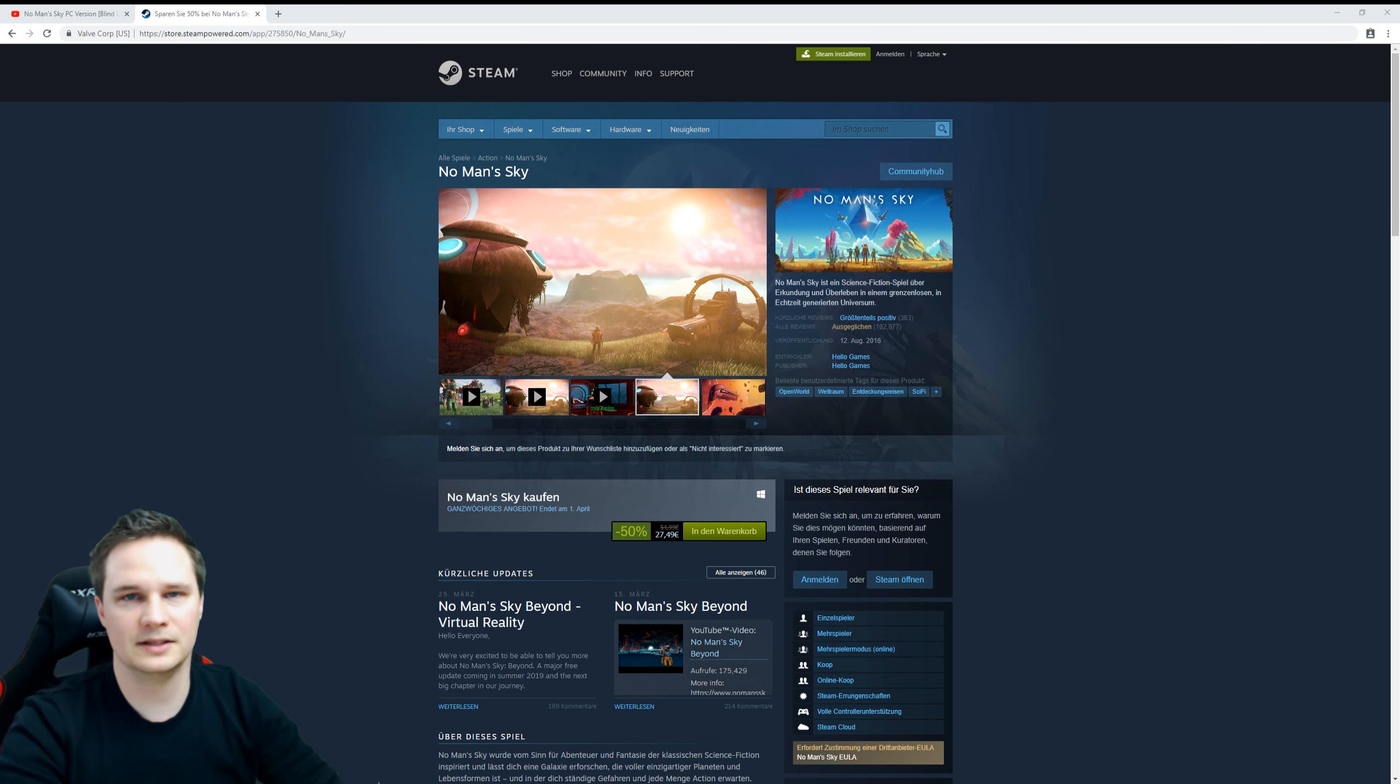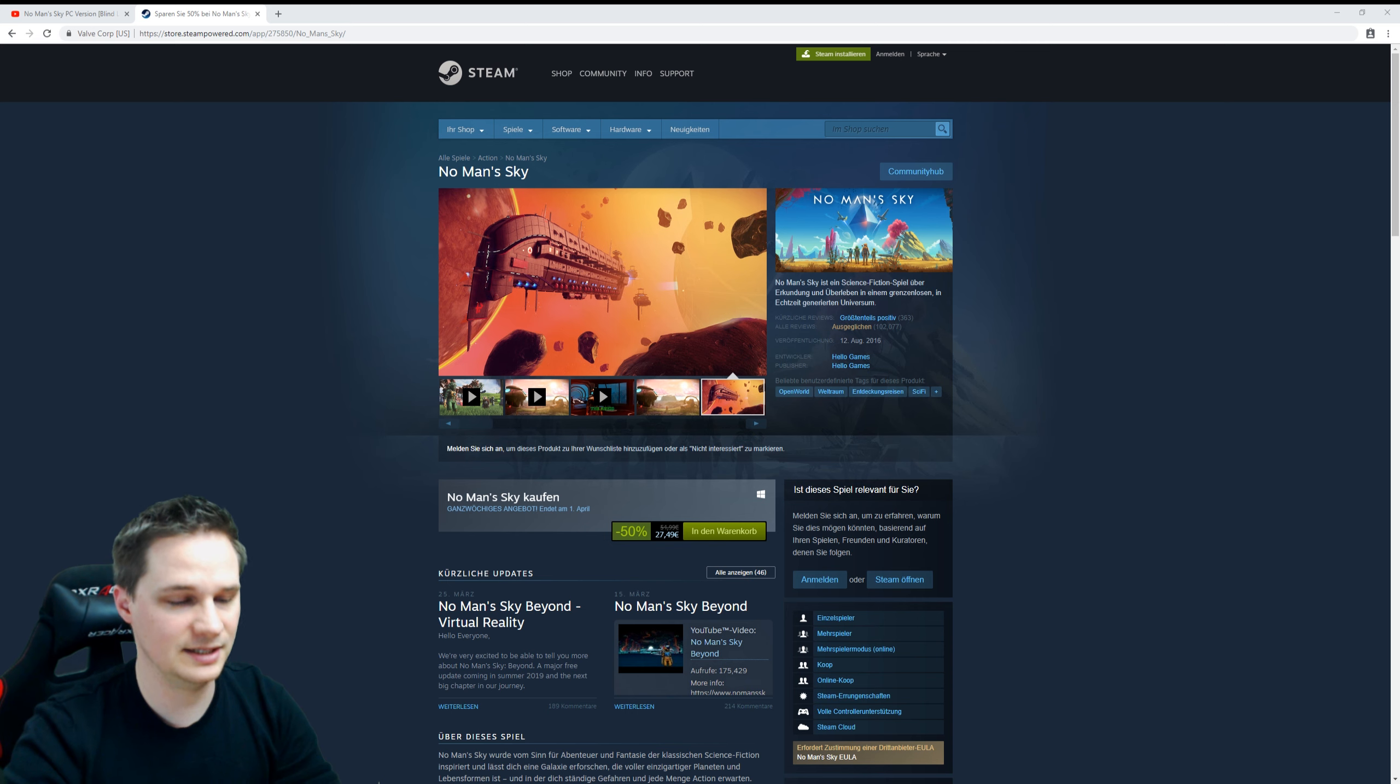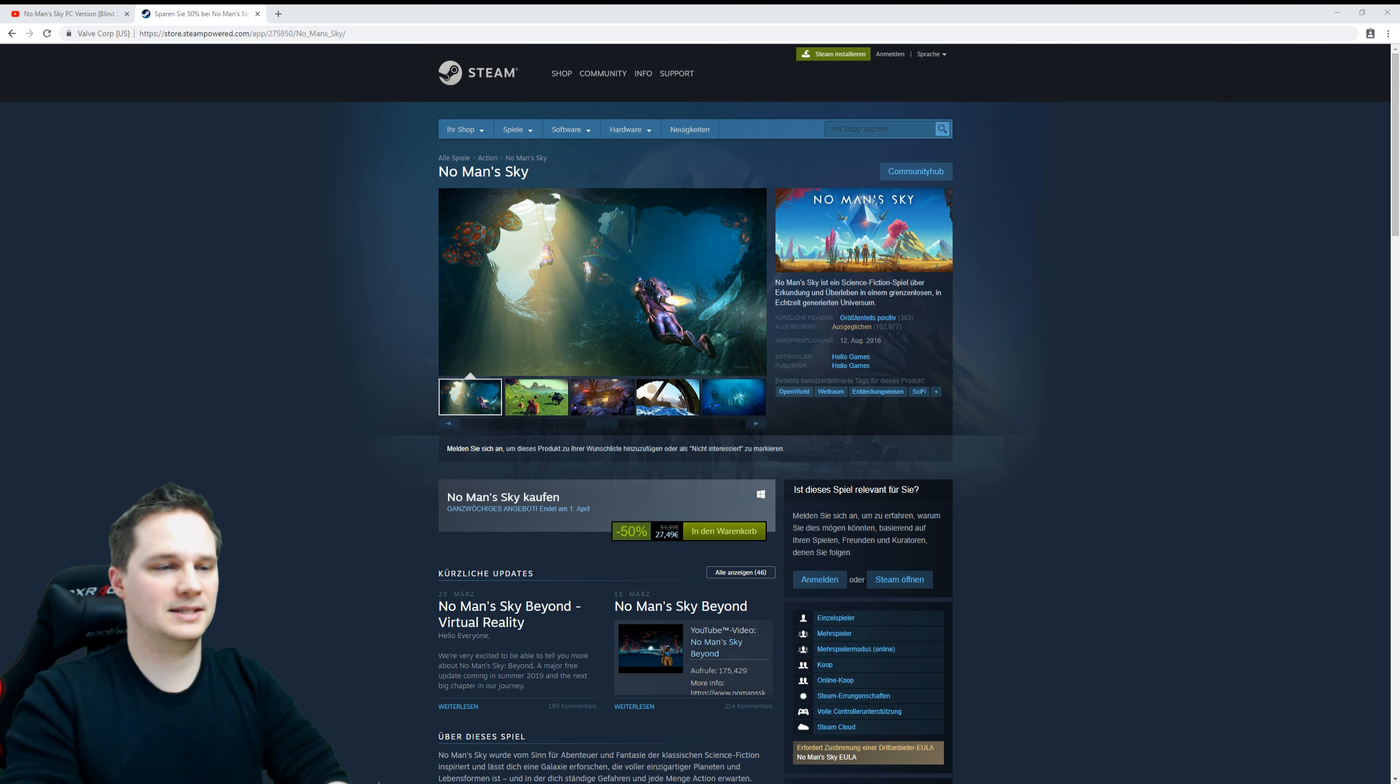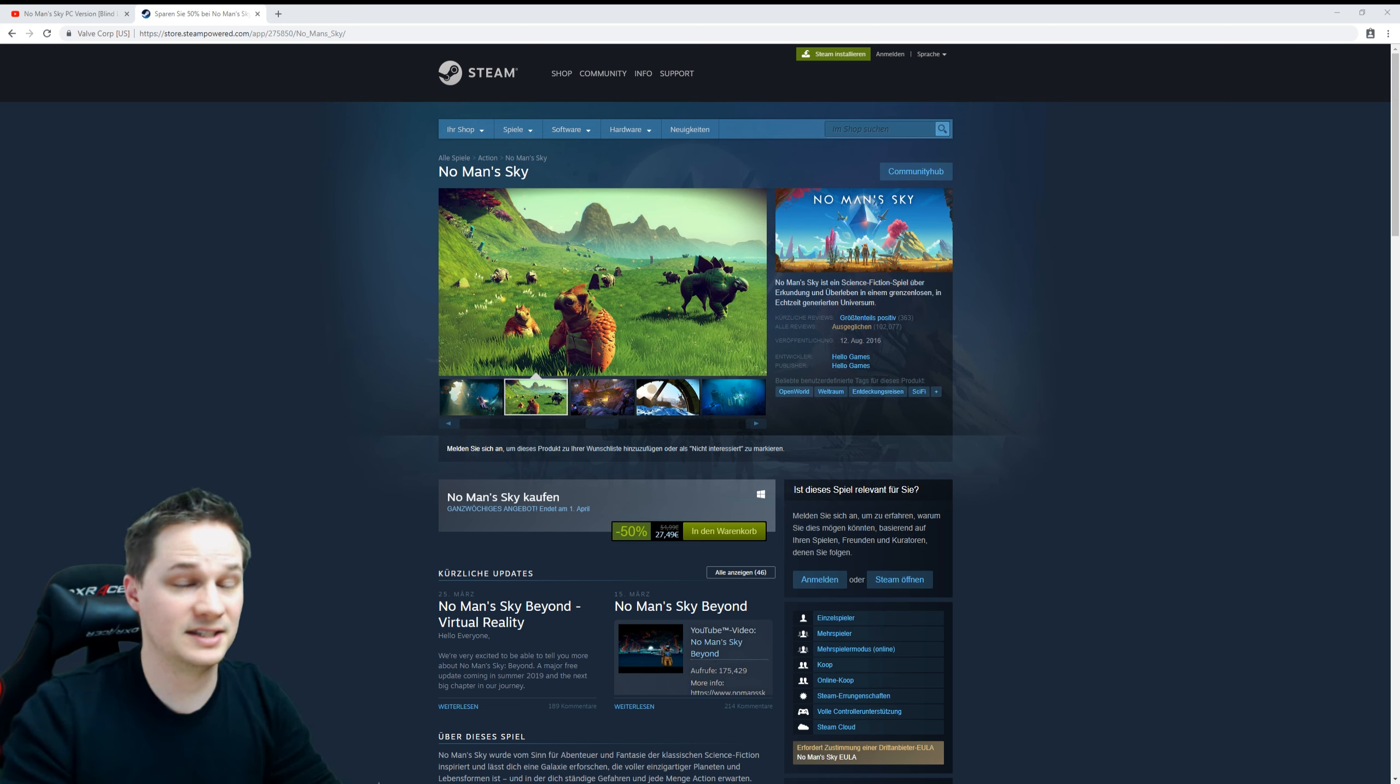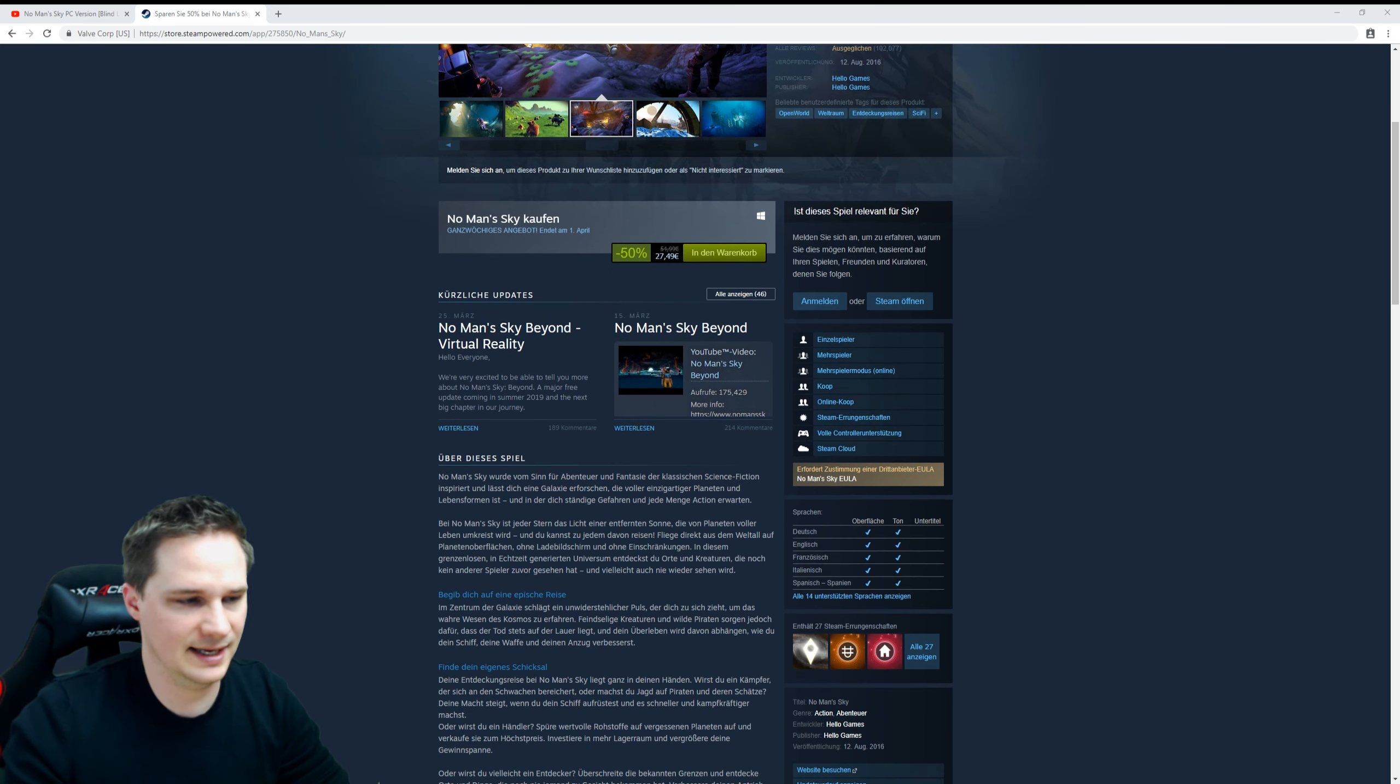This is really cool. It will be released at the same time for PlayStation VR and Steam VR. I'm not sure about Oculus, but of course you can also play No Man's Sky on Steam VR with the Oculus Rift, and perhaps with the Oculus Rift S later.